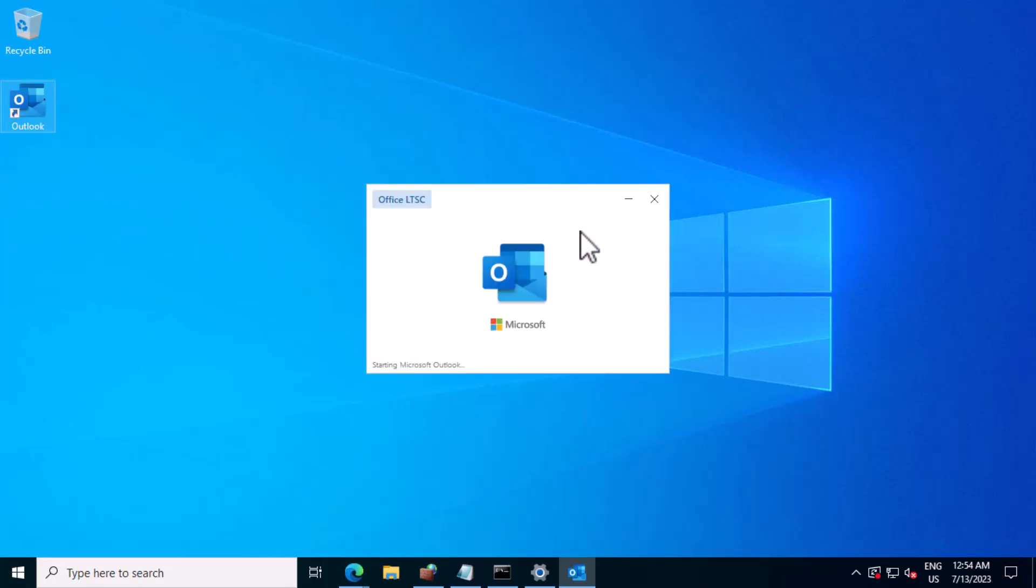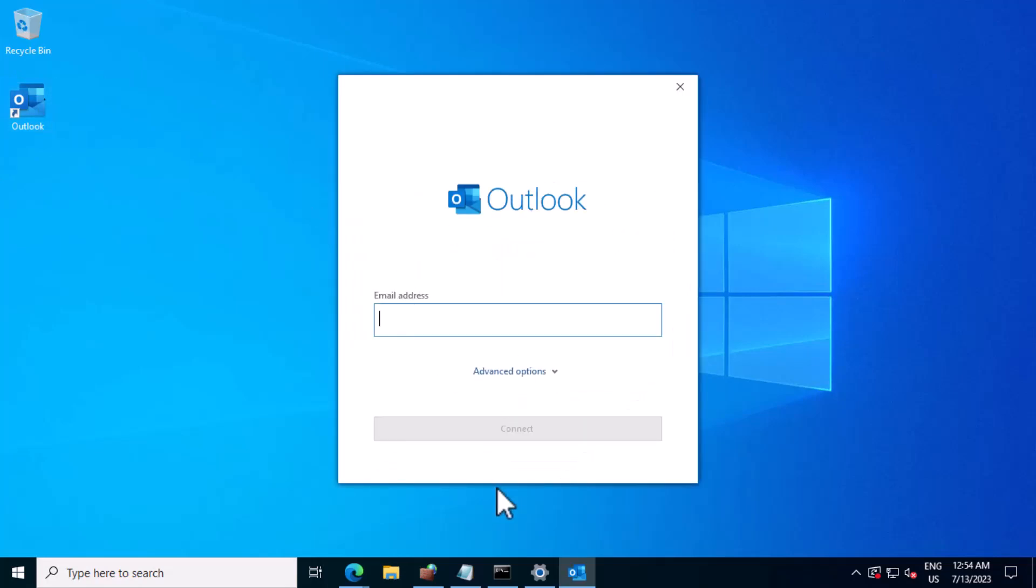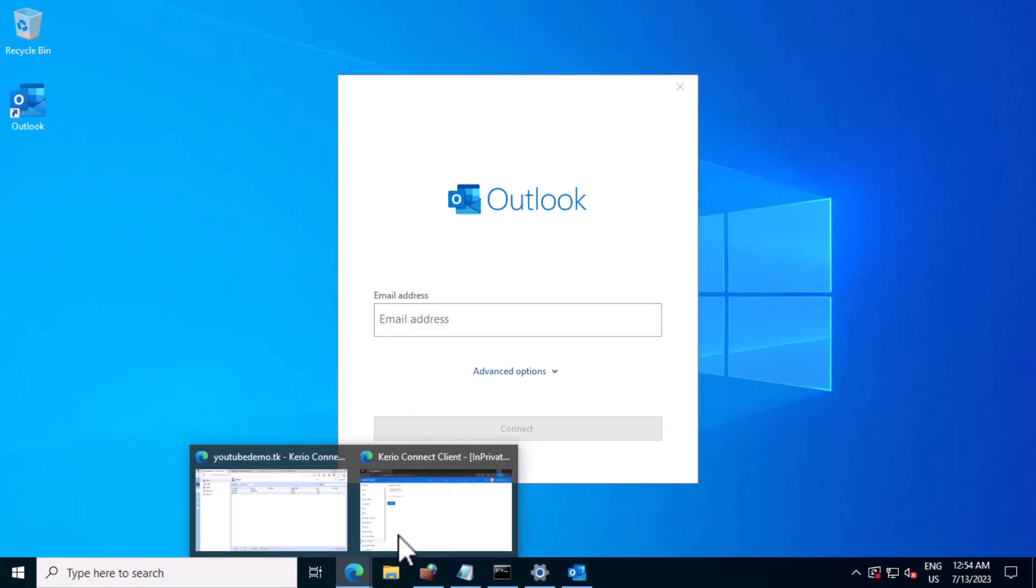I'll go to Outlook. Let me fill in my email ID.